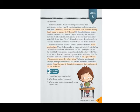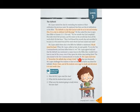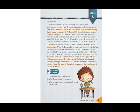Mr. Lopez agreed and said that the Sabbath was mentioned so many times in the Bible, they wouldn't have time to read all the verses, even if they spent the whole class reading them. The class turned to the Ten Commandments in Exodus 20.